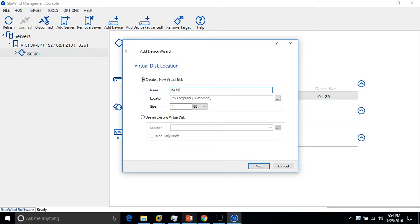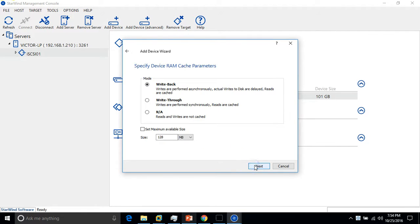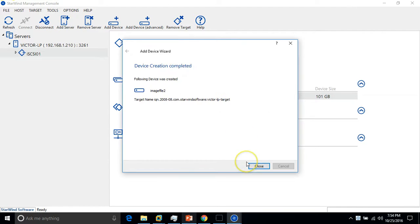The size would be 51GB, click next, thin provisioned. Leave default, write back, leave default and just click on create. So it will create image file two and target name is same which we have used earlier.